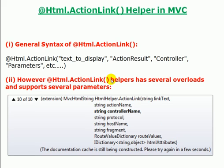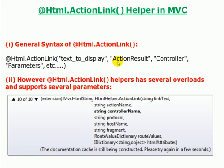On your screen you can see the general syntax of HTML Action Link: @Html.ActionLink, the first part is text to display in the link, the second part is Action Result, next the controller to call, then parameters, etc.